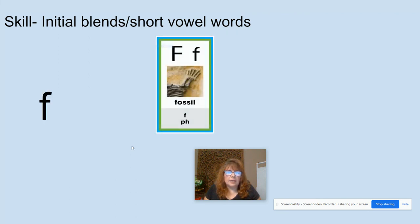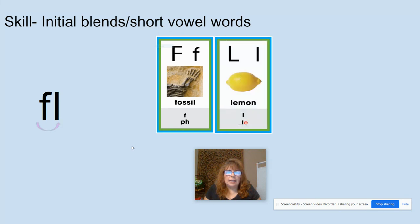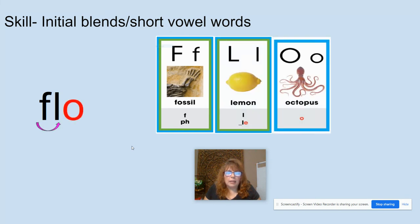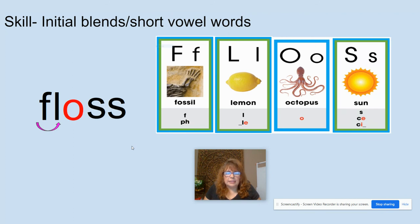F, like in fossil. L, like in lemon. A, like in octopus. S, like in sun. Let's do our blend: F-L, FL, A-S-S — floss. What word? Floss. Again, floss.